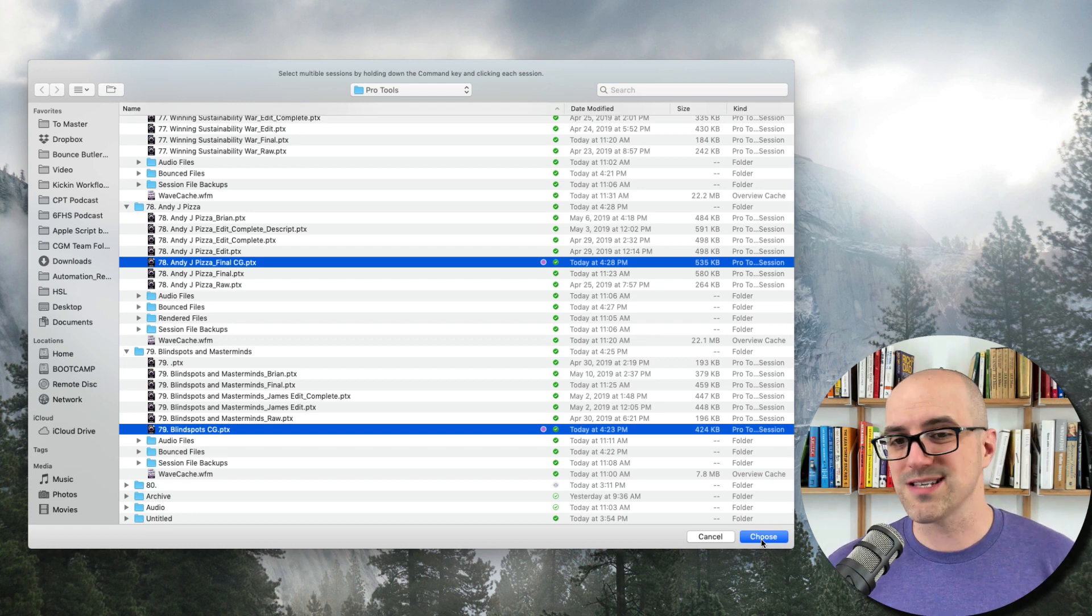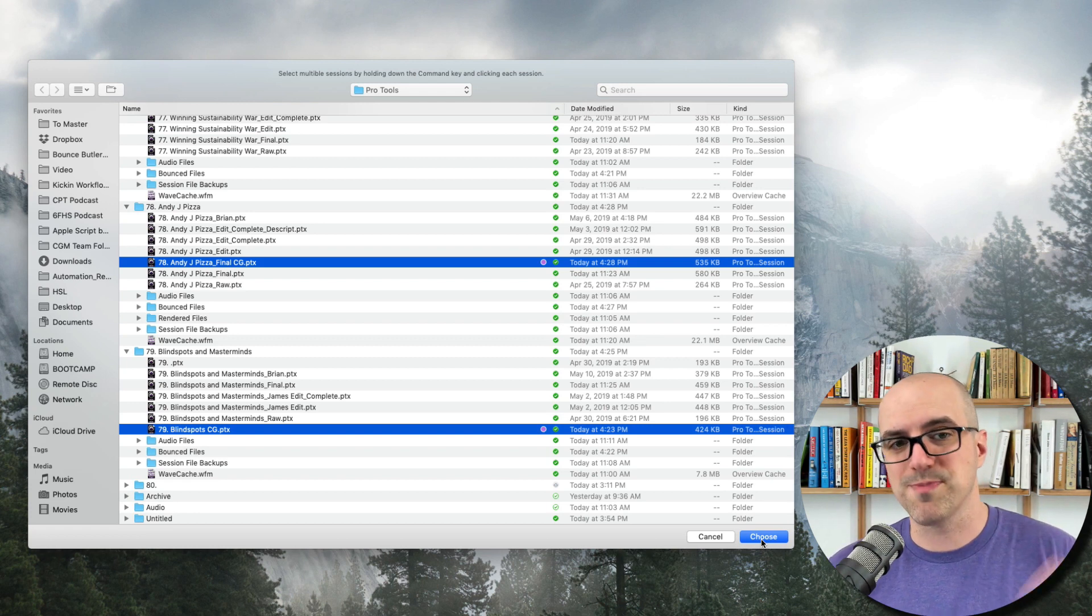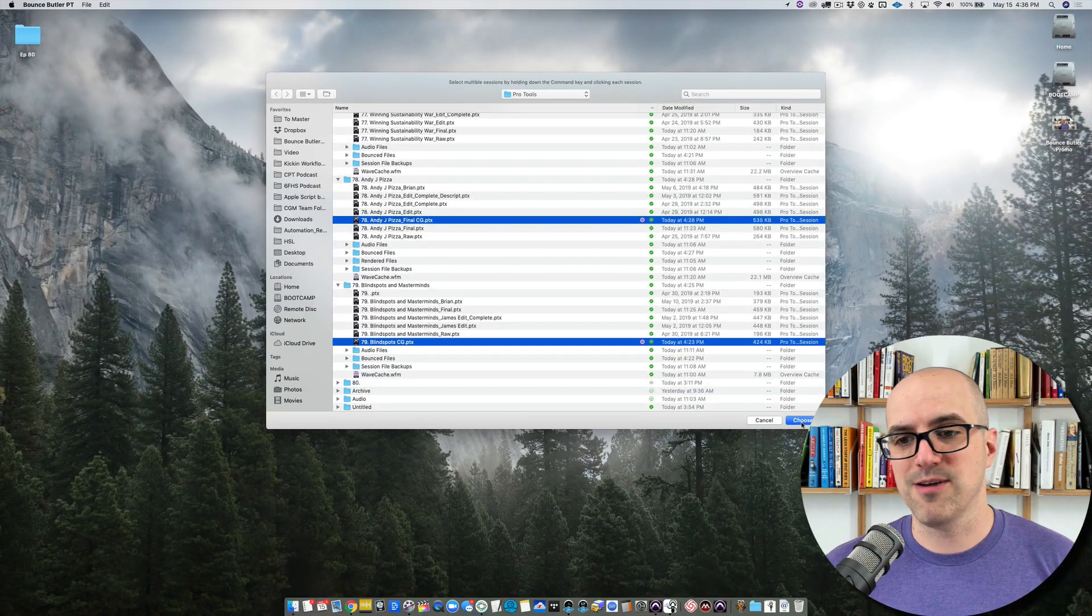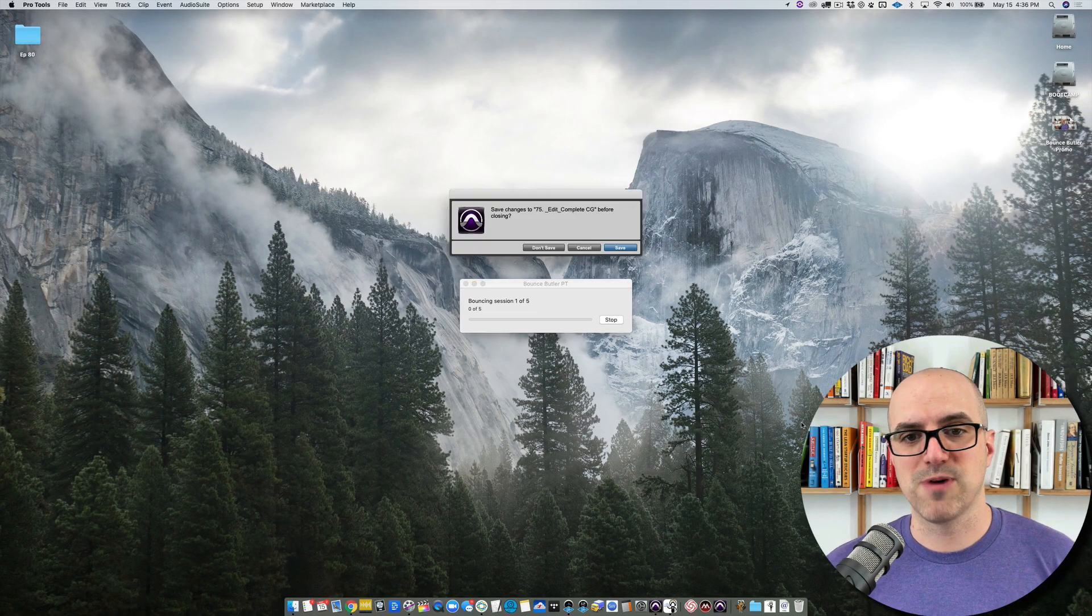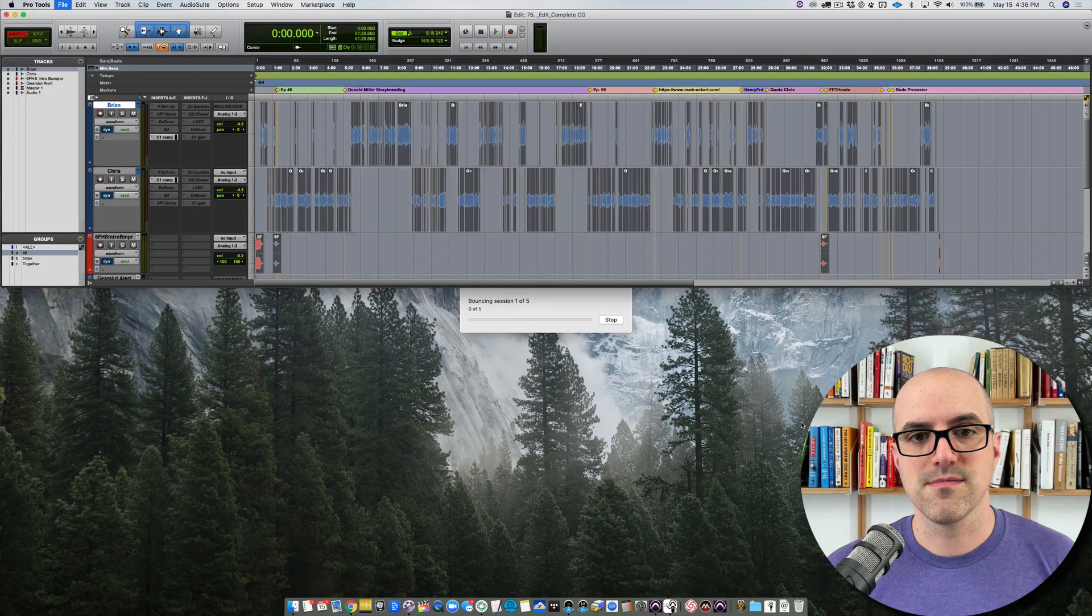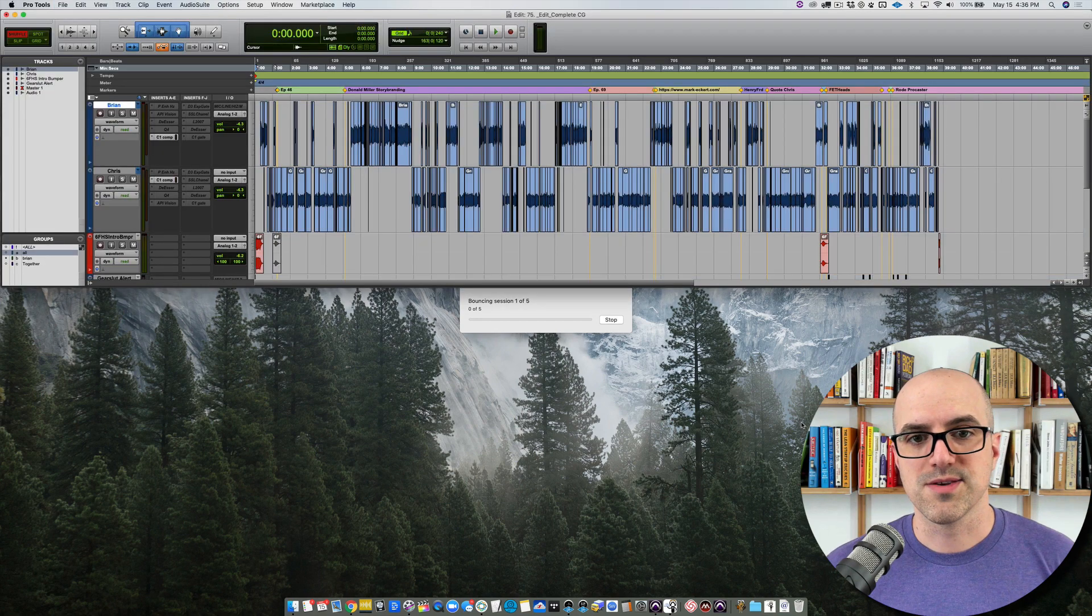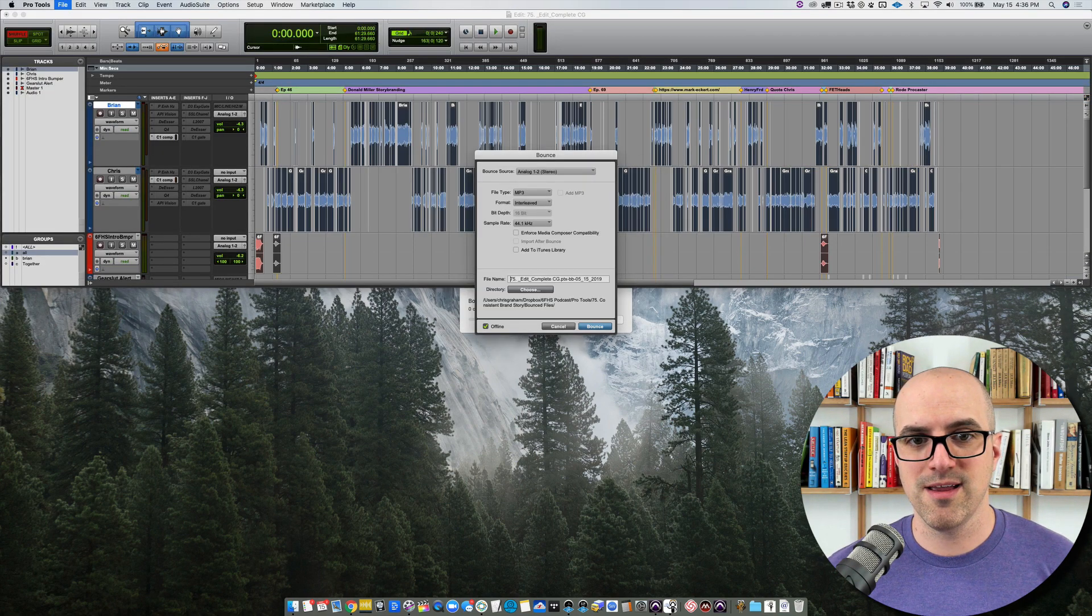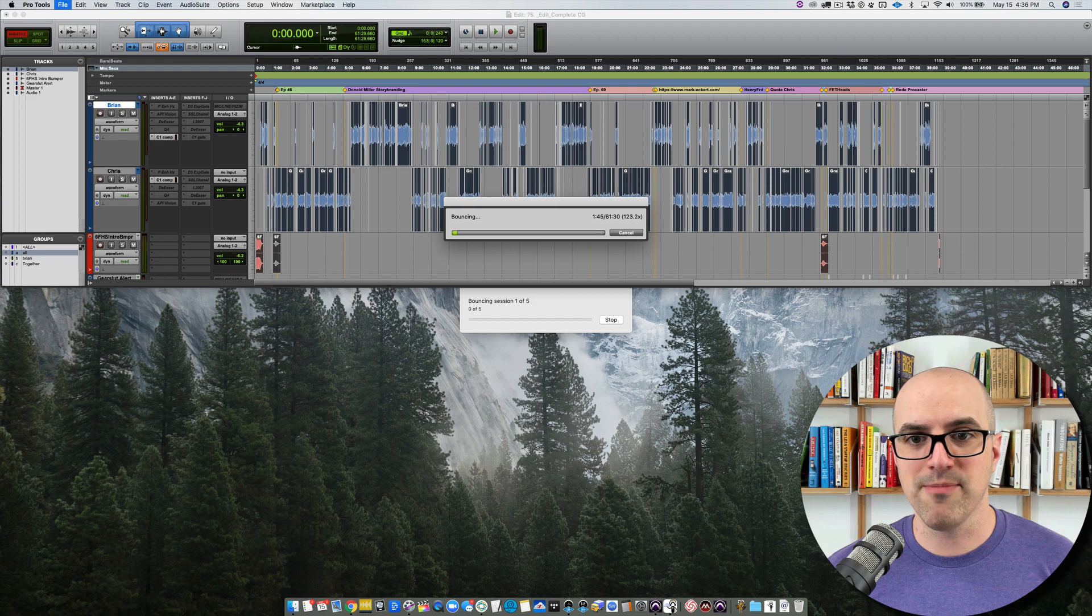I'm going to talk to you guys a little bit more. We'll watch Bounce Butler do some work in the background. But yeah this is pretty much it. So it's opened the session. It's going to start bouncing and bam there we go.